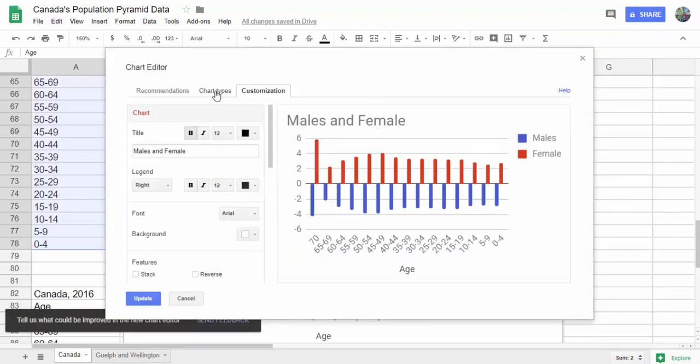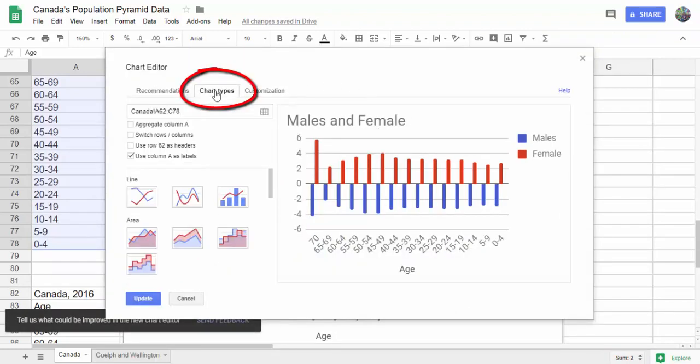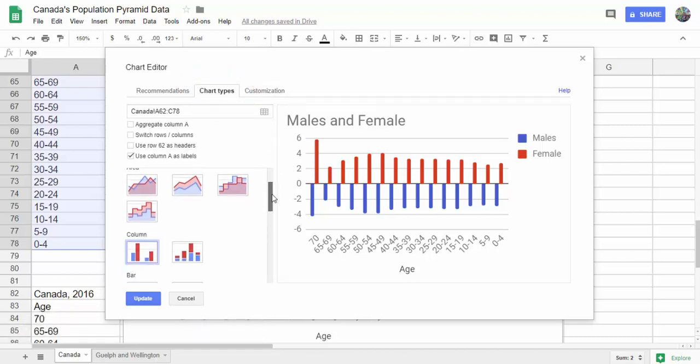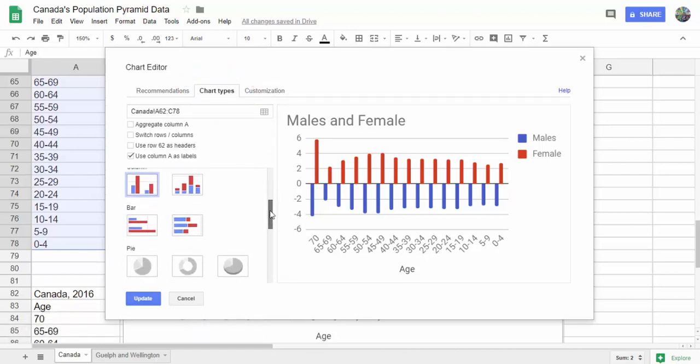First, we're going to change the chart type. We click on chart type and then scroll down until we get the bars so it's lined up.